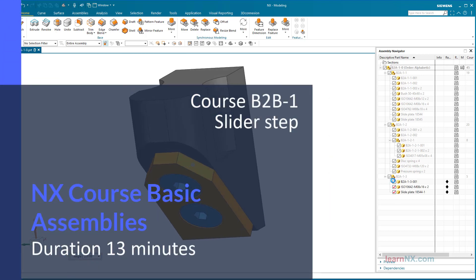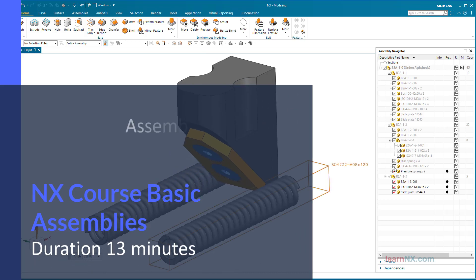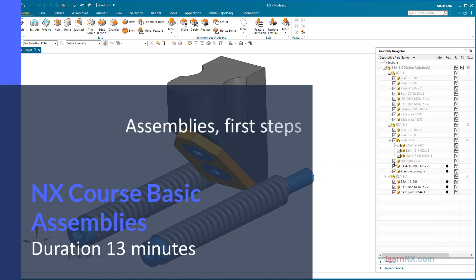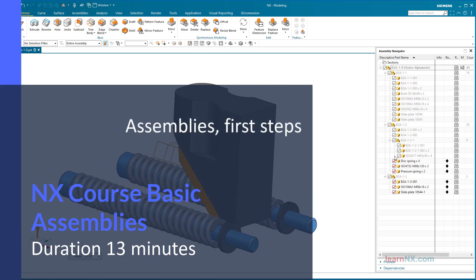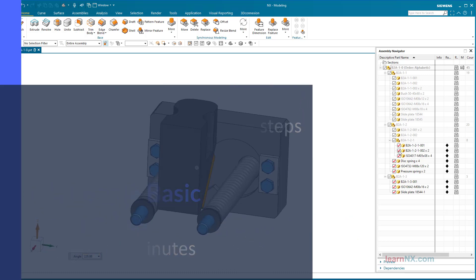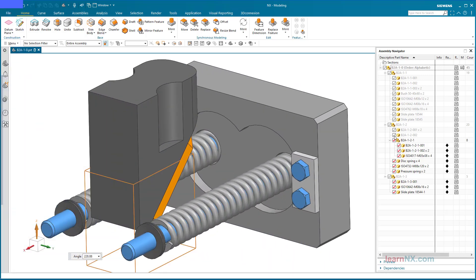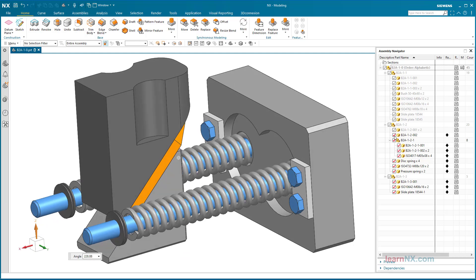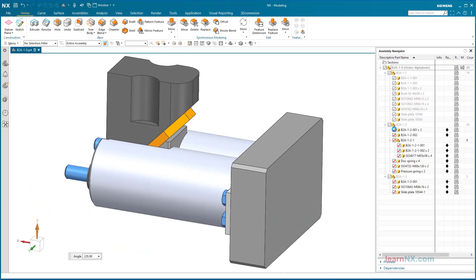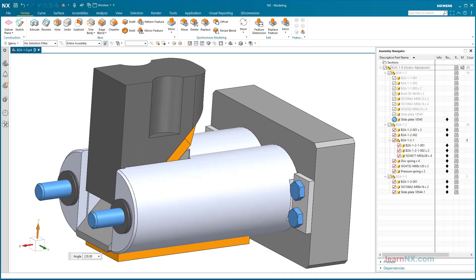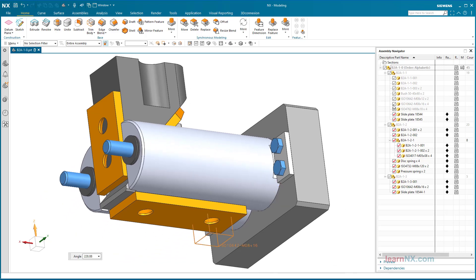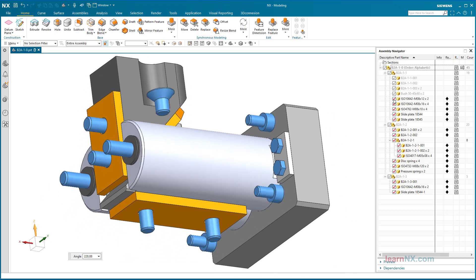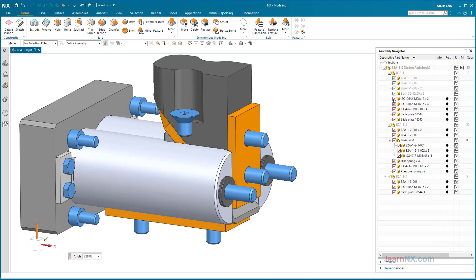Welcome to the assemblies chapter. Having gained extensive knowledge of modeling individual parts in the B1P course, the focus of this course is now on assembling them. In this first course you will learn how to load, save, and navigate in an assembly.